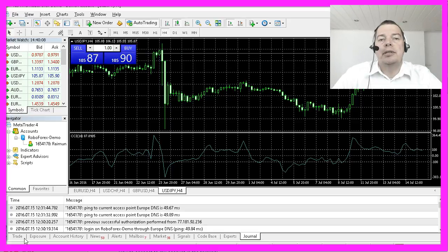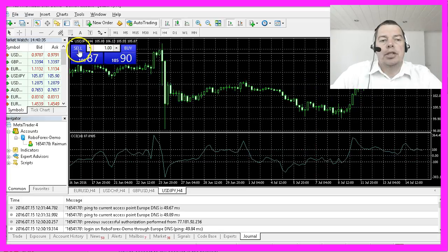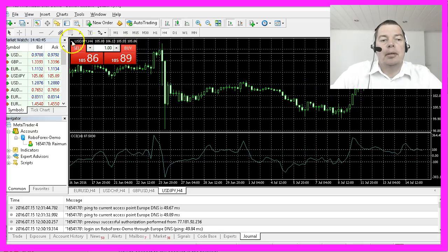So let's see what we can set up here. By default, MetaTrader will show this sell and buy widget in the left upper corner. You can simply disable it by clicking on the little arrow here.